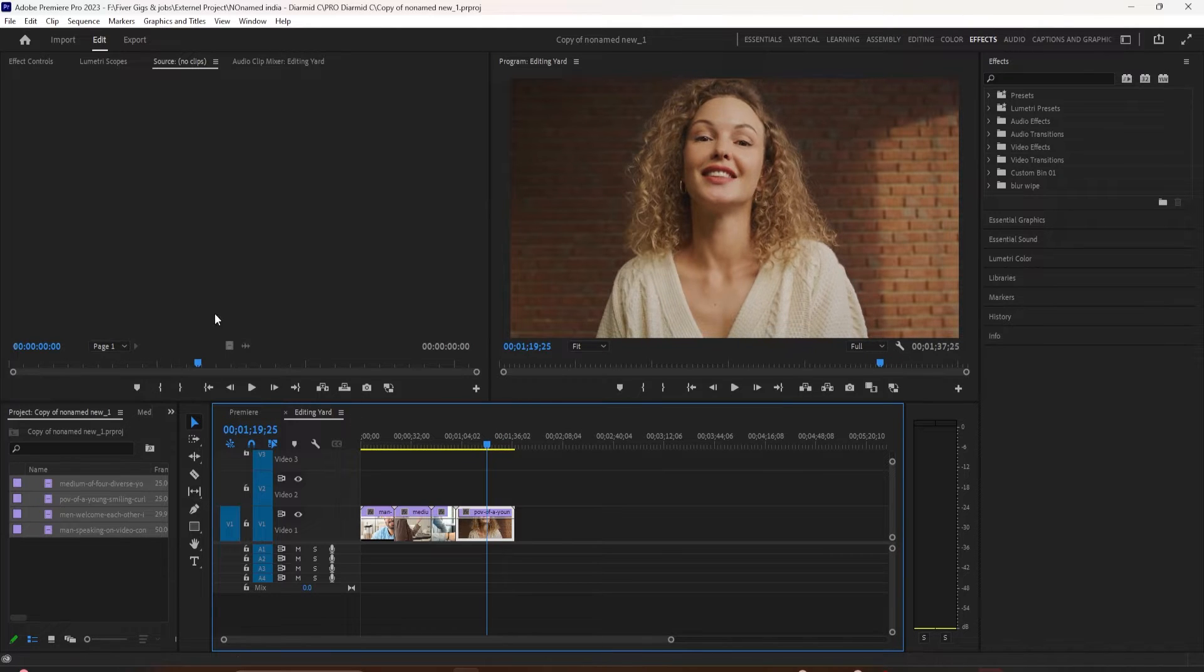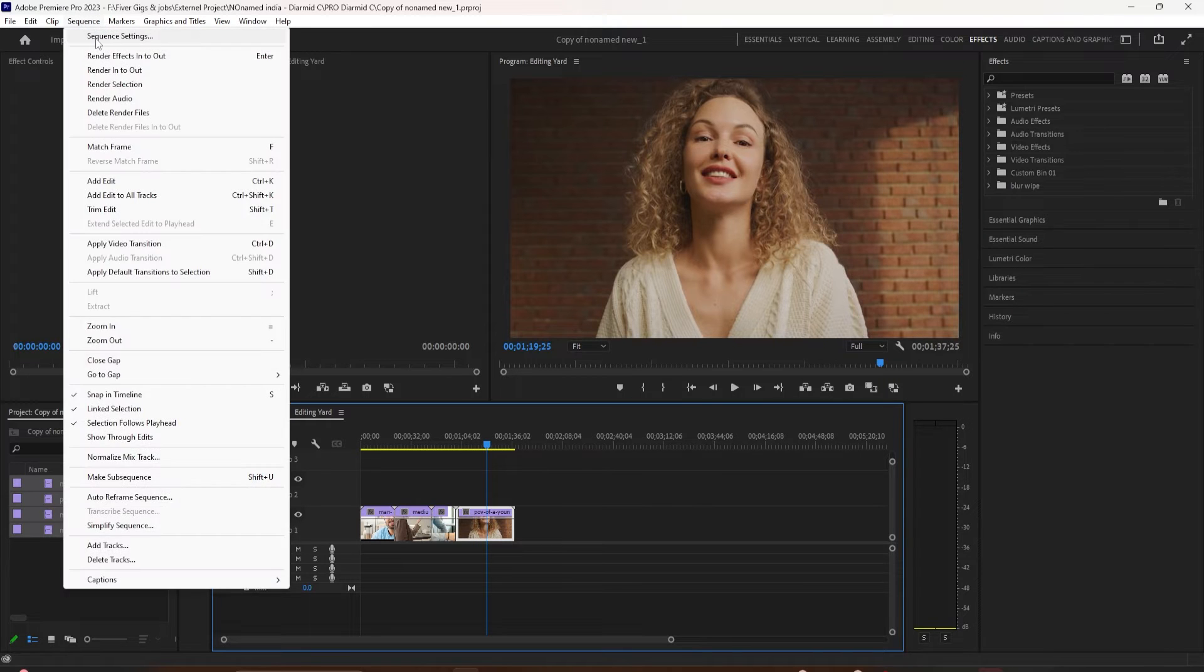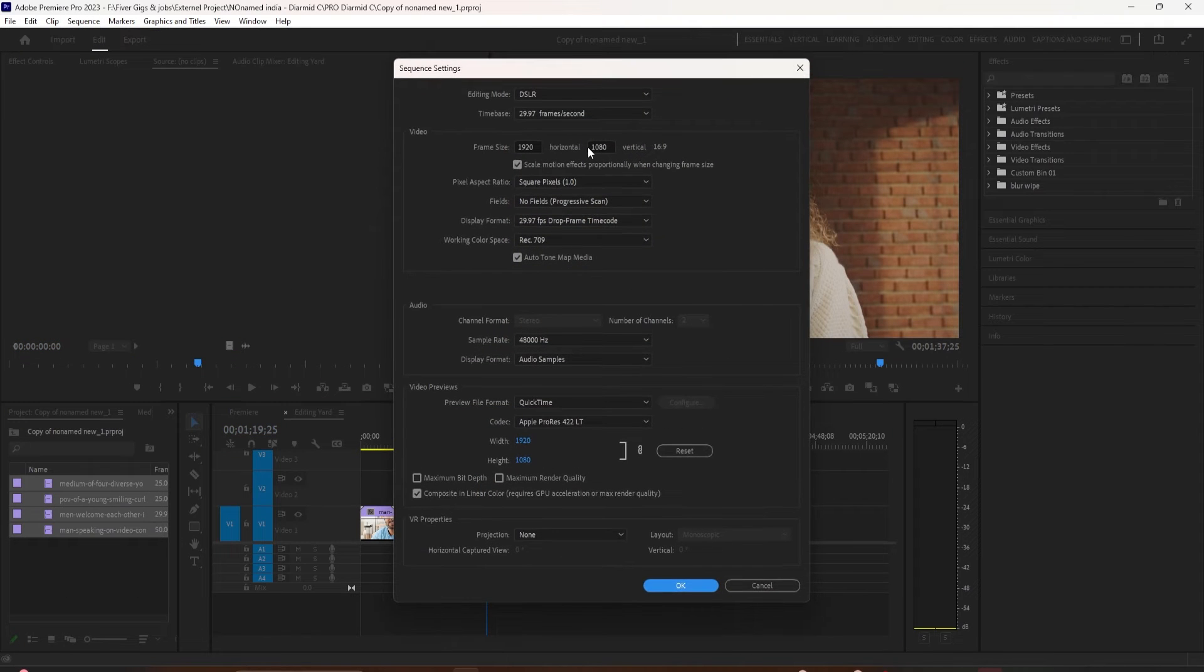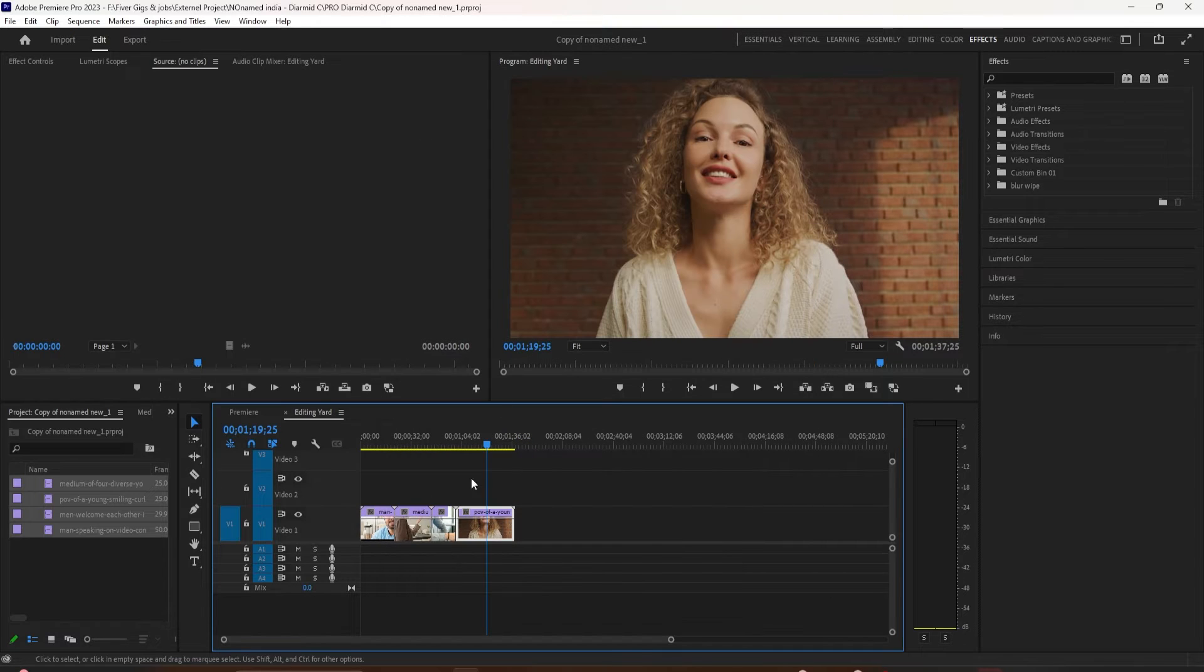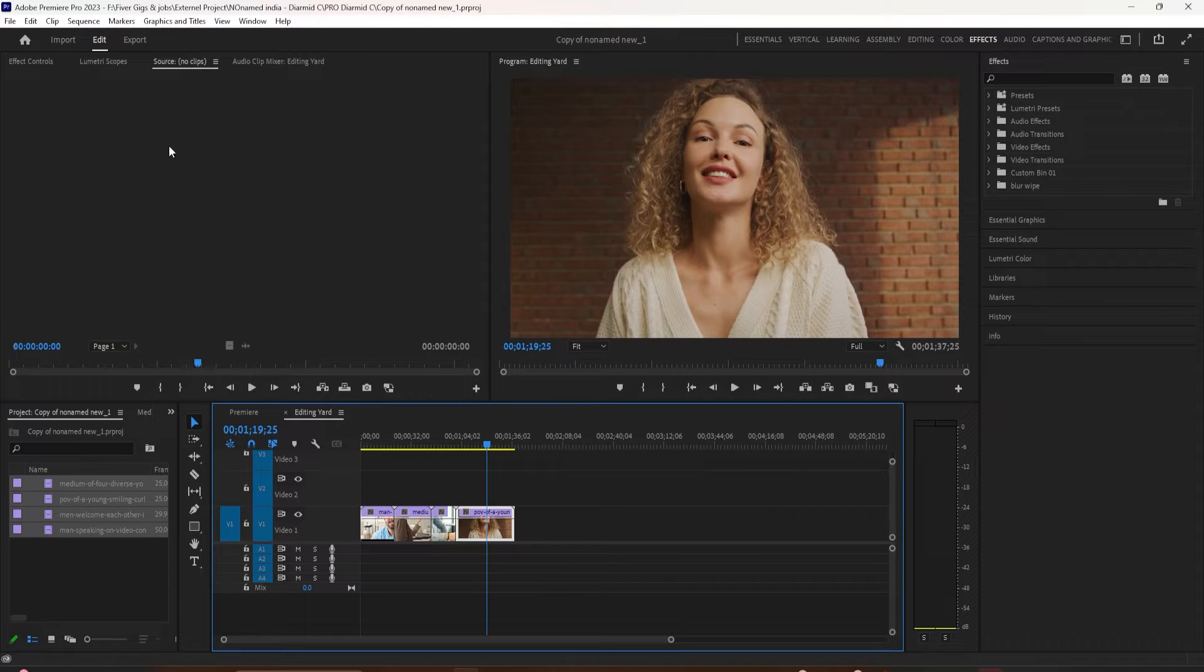So in the timeline now, I have a 1920 by 1080 pixel sequence. I took all the footage over here in my bin from my camera, and I dragged it onto this one timeline.